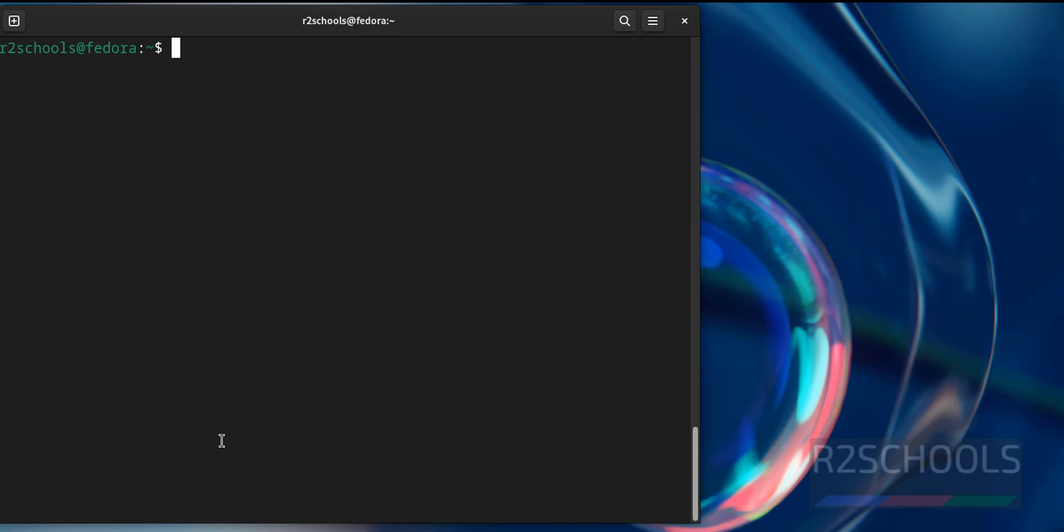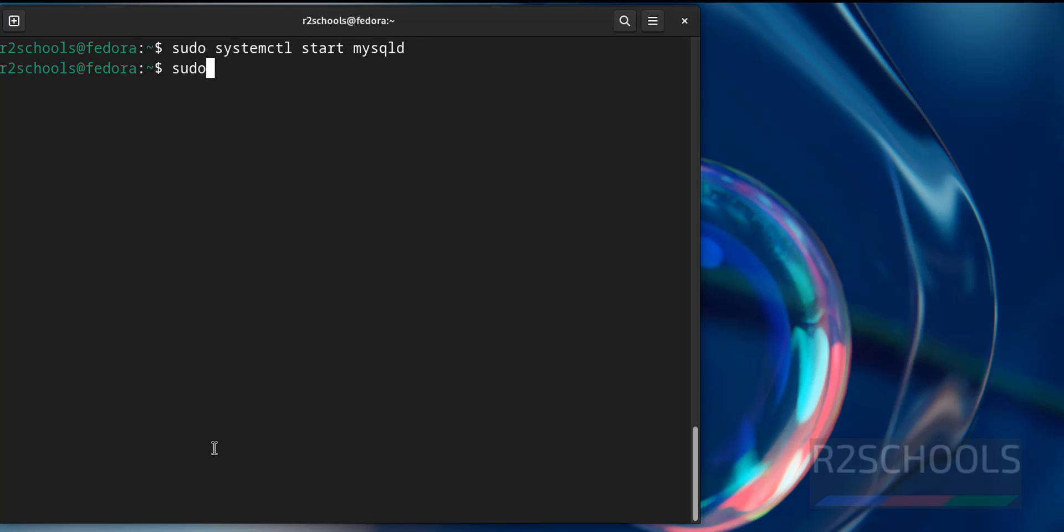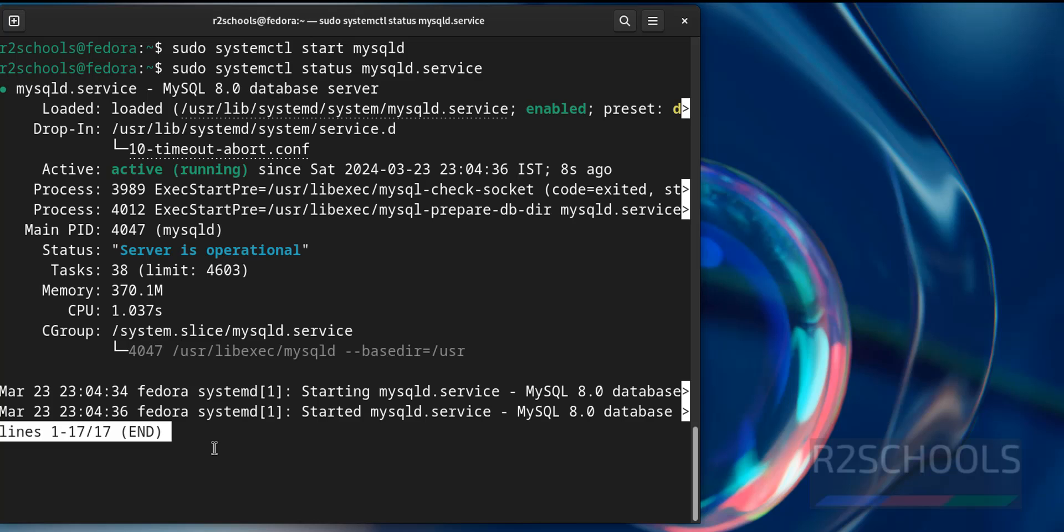Control C to clear screen, let us start it again. sudo systemctl start mysqld. Now verify again, sudo systemctl status mysqld. See MySQL service started 8 seconds ago.